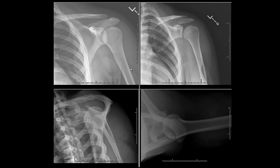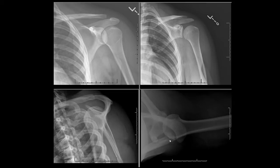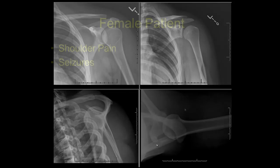Here is another example of a normal patient with a normal shoulder — internal rotation, external rotation, Y view, and an axillary view. Here is the glenoid, humeral head, acromion, and clavicle.